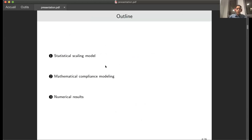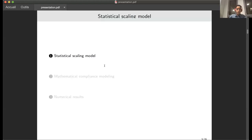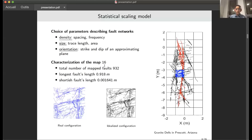So this is the outline of my speech. The first point is the statistical scale model. The second one is the mathematical continuum modeling. And I'm going to finish with the numerical results.